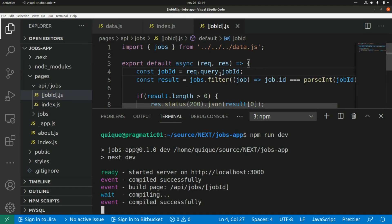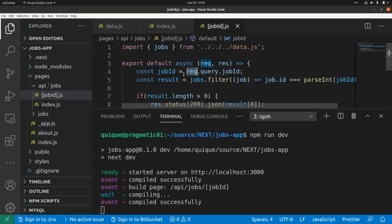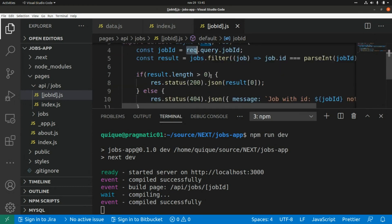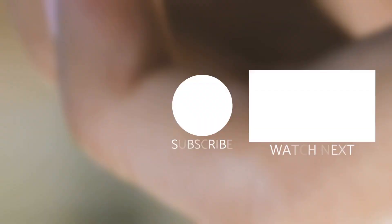We can also access other properties from the request — for example the HTTP method — and use that to create a RESTful API. That's what I'm going to show you in the next video. That's all for today, thank you guys for watching, see you in the next one, take care, bye.